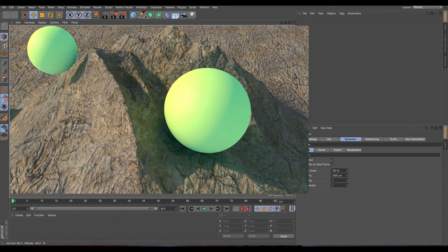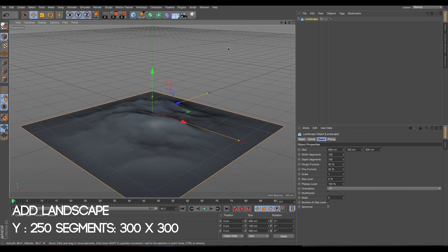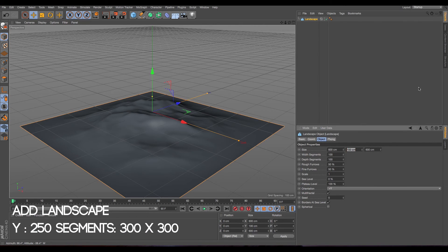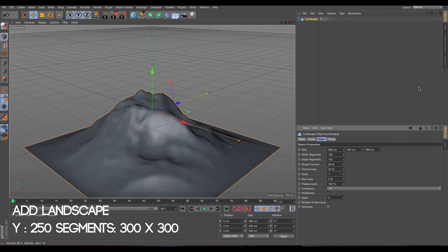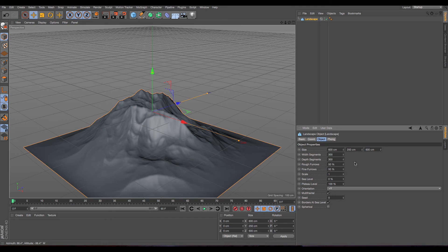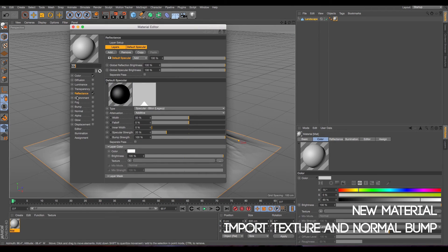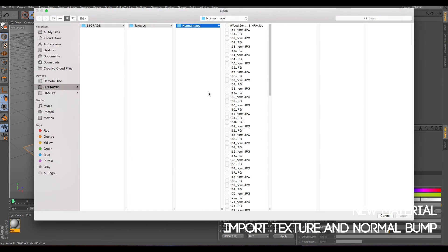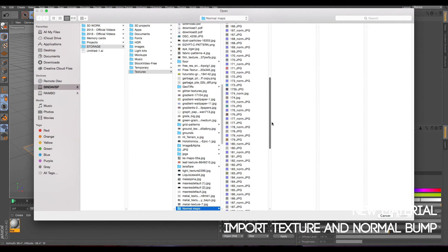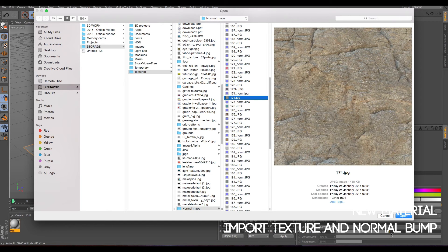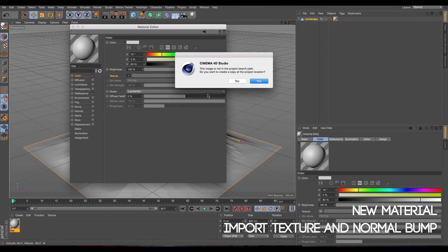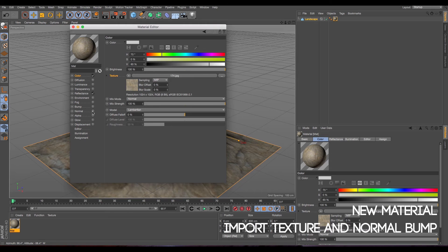First of all, we need to apply a landscape to our scene and make it tall around 250 cm. Also, make it maybe 300 to 300 segments, but you can play around with the settings you want. So I'm going to apply a material and import a texture. I can put a link below where I got these textures. And I'm going to apply also a normal map.